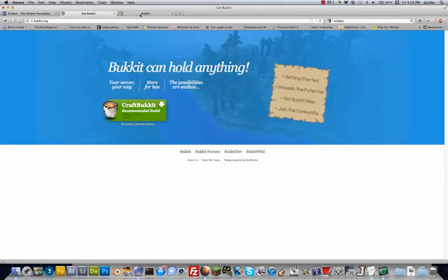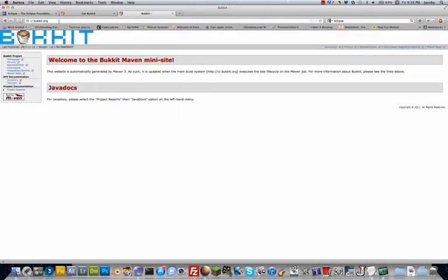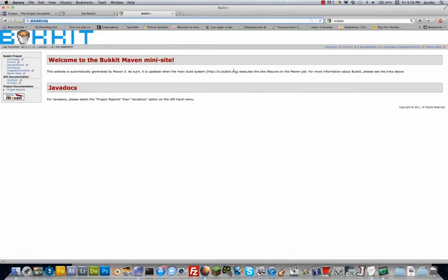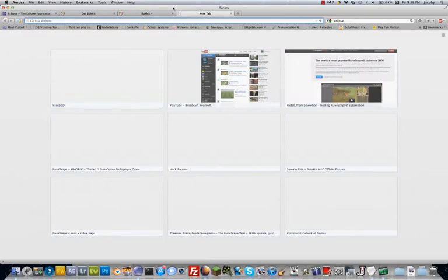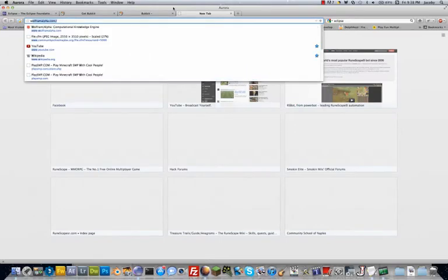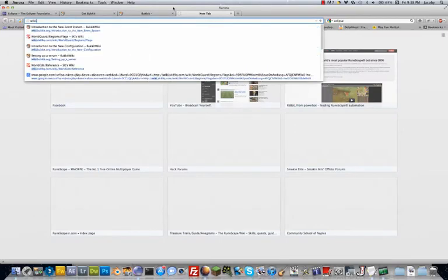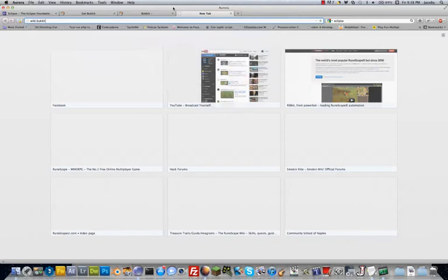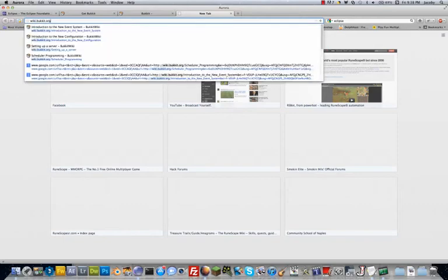And finally, you are going to want to take note of this URL, jd.bukkit.org, as it will be your number one help throughout this video series on how to write Bukkit plugins. Also helpful will be the wiki, which can be found at wiki.bukkit.org.